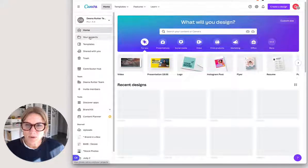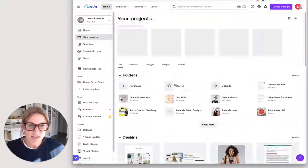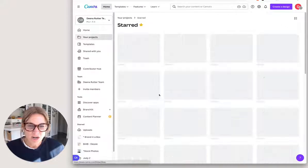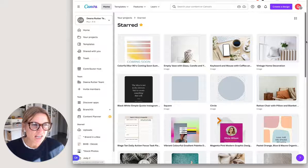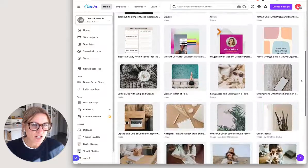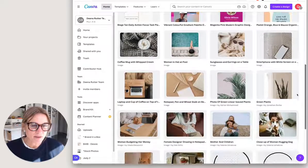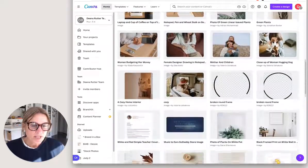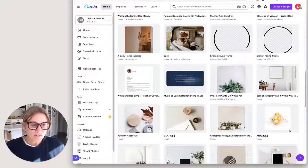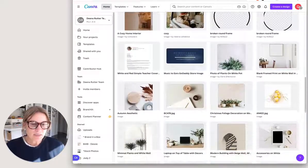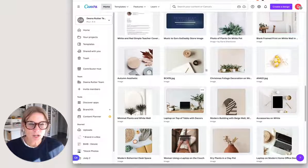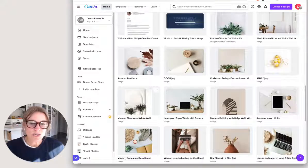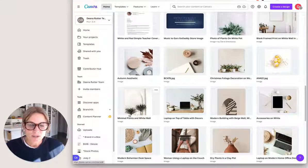And then to find that folder, you're going to go to your projects and starred and you'll see everything you've ever starred is going to be here. And then later, if you want to take some time and categorize all of this, you could put all of these photos in your stock photo folder.